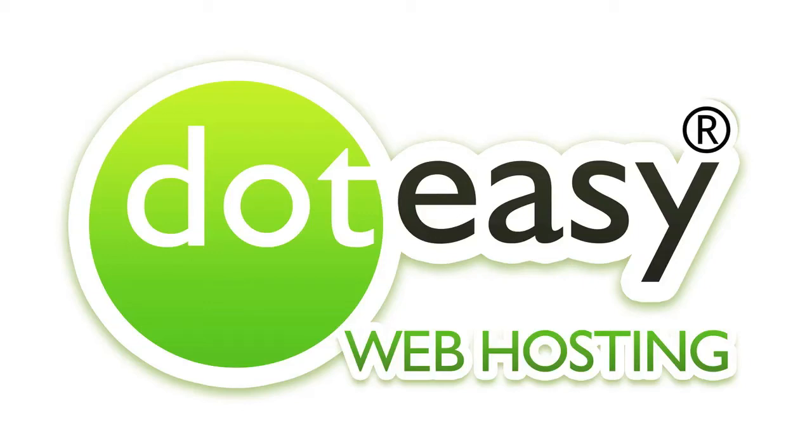In this video, we will show you how easy it is to install WordPress on your website. We will also show you how to create your first post and a WordPress page.